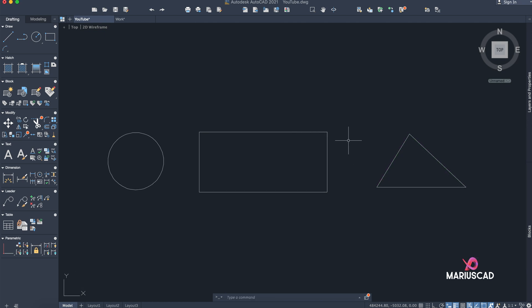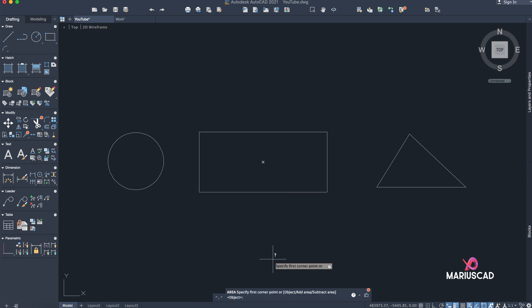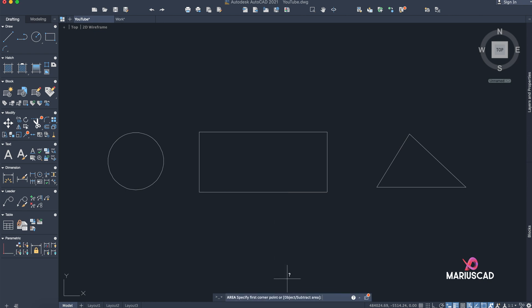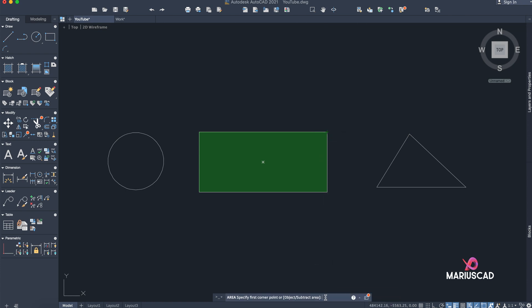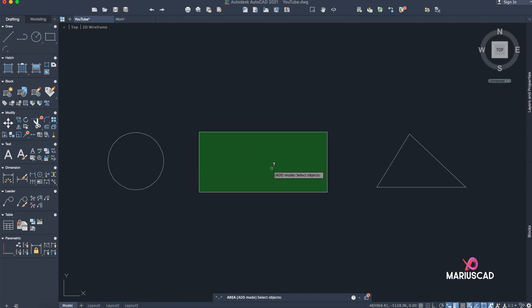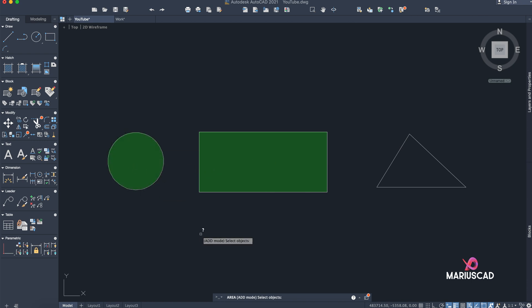Let's say I want to know the area of two objects, not one. I'll go with AREA again and then Add Area. Now I'll go with Object and select the circle — you can see the surface is highlighted green. Select the boundary of the circle and press Enter.